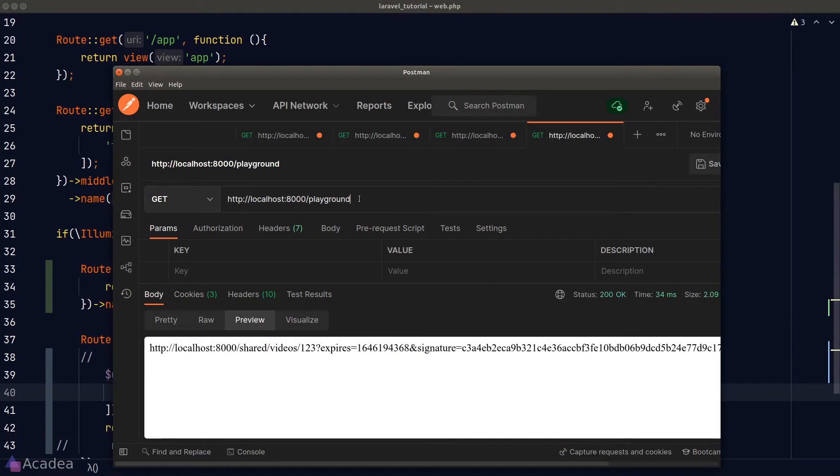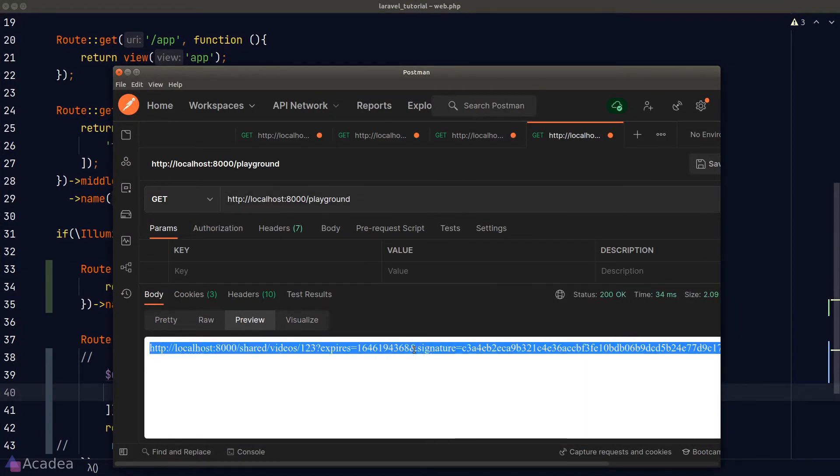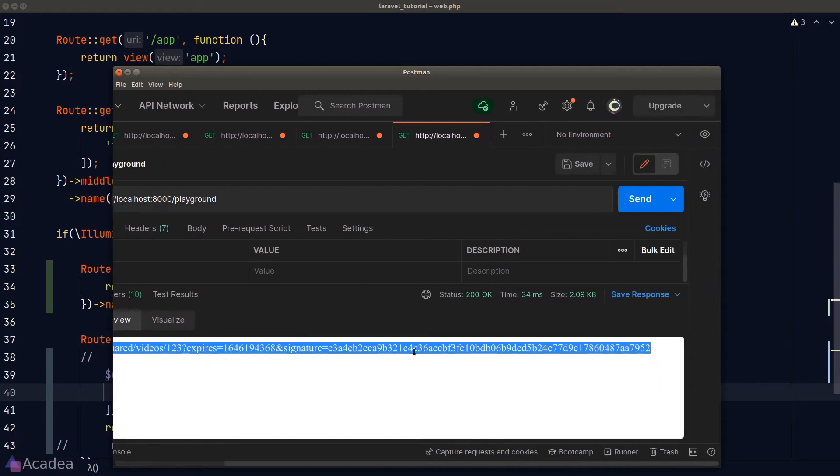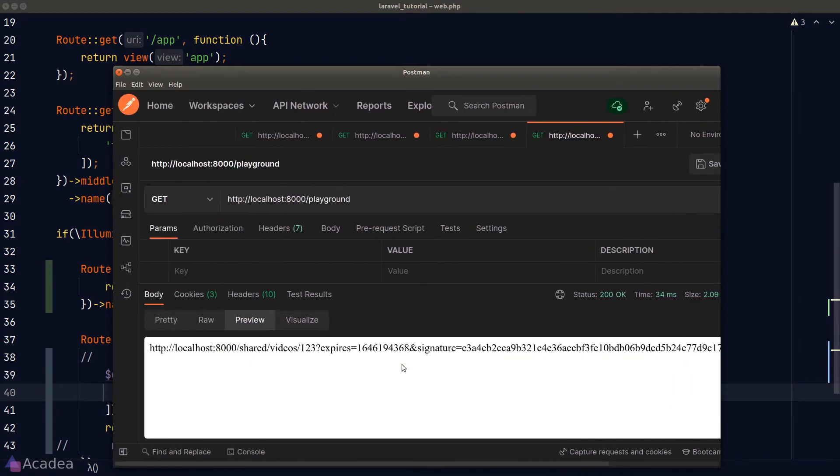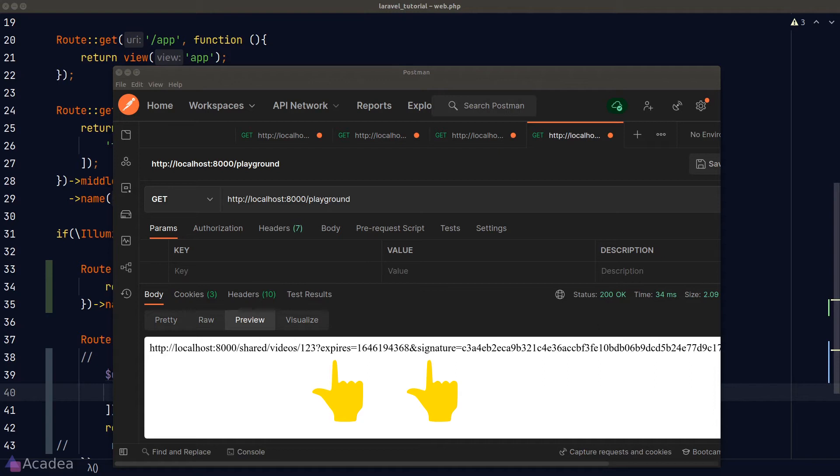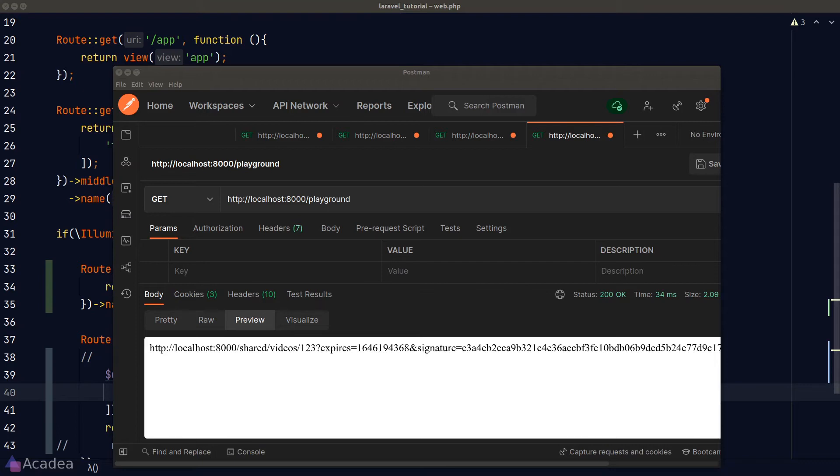And this time it works. And we can see inside the response body, we see a signed URL. It is a URL pointing to the shared video endpoint, but it also contains two query parameters, expires and signature. Expires is the timestamp that this URL will expire. And signature is a unique hash that will stop people from tampering with this URL. It is the main mechanism that will protect our route from modification. Let's explore how these things work on a deeper level.